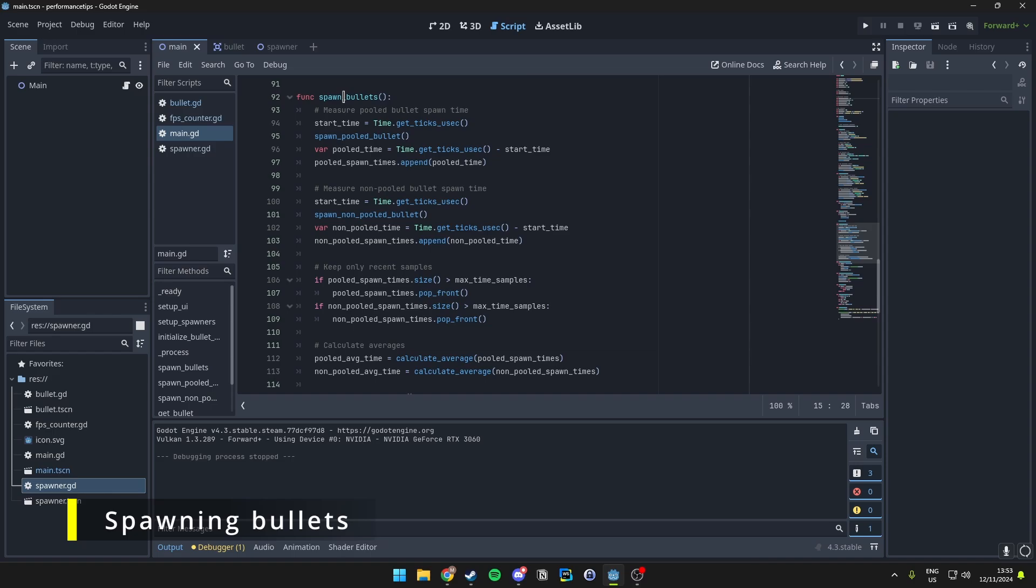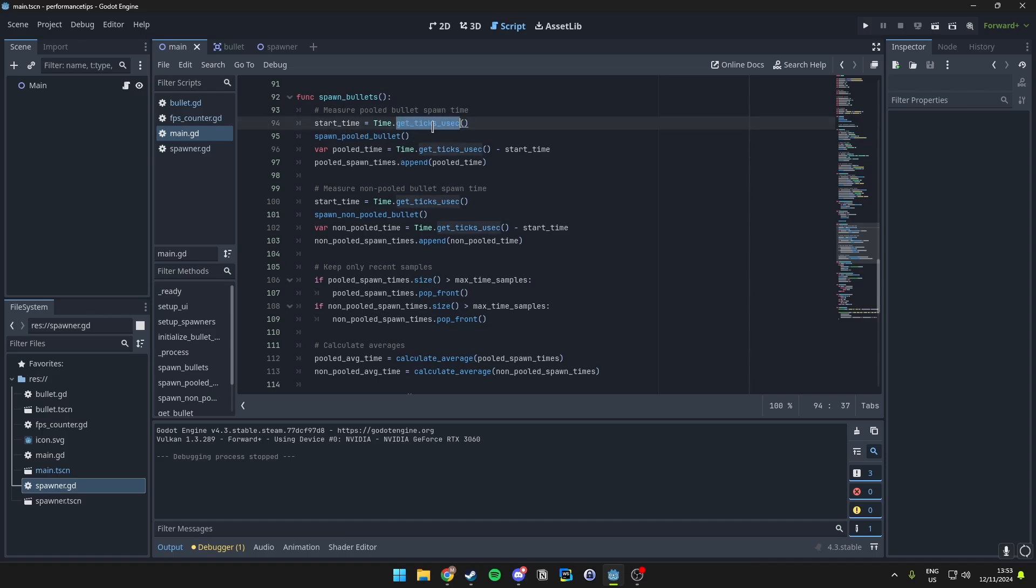Let's take a look at the spawn bullets function. When we spawn bullets, we will record the time taken for each operation. The time.getTicksUsec helps us measure this time in microseconds.